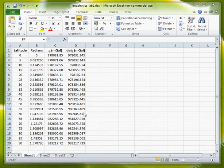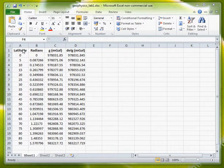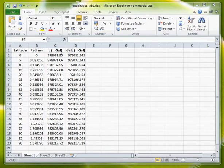Right, in this session what I want to show you is how to plot an x-y graph using a column, say column A of latitude for the x-axis and then a separate set of values, for example our gravity values that we've calculated for the other column, the y column.